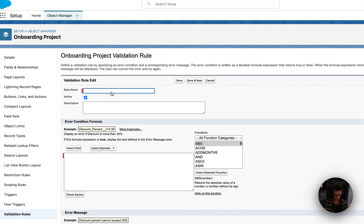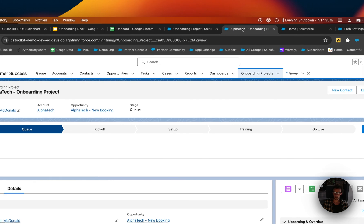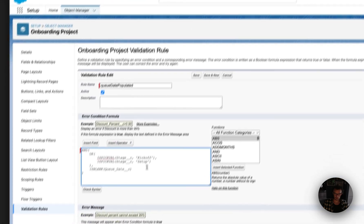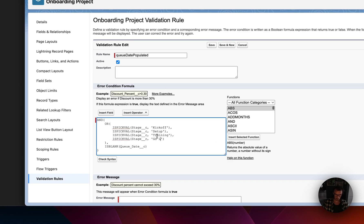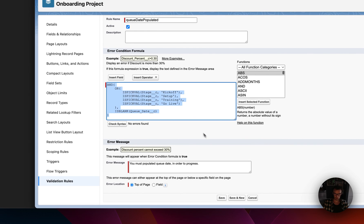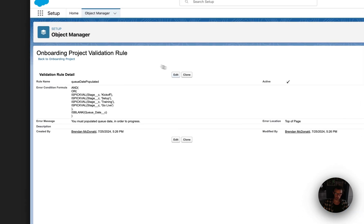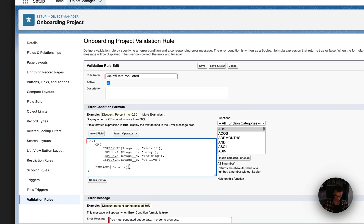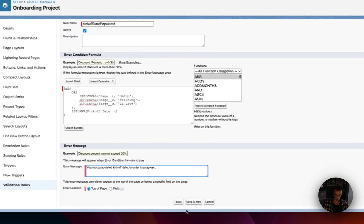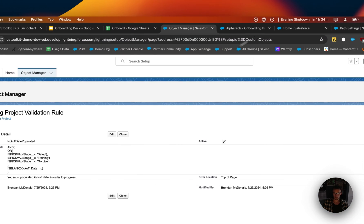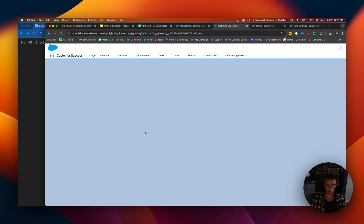I already have it open here. Make a validation rule. We call it Queue Date Populated. And then you would put it here so that you can't go to kickoff or you can't go to setup, training, or go live. So we're going to have to add those in as well. Training. Go live. Check the syntax. Okay, looks good. You must populate queue date in order to progress. Something like that. Copy this. And now we're going to clone this. We'll call it Kickoff Date Populated. So change this to kickoff and then we can get rid of that. Must populate kickoff date. Save it. Okay, so now we have validation rules in place so that you can't progress without filling out date fields.